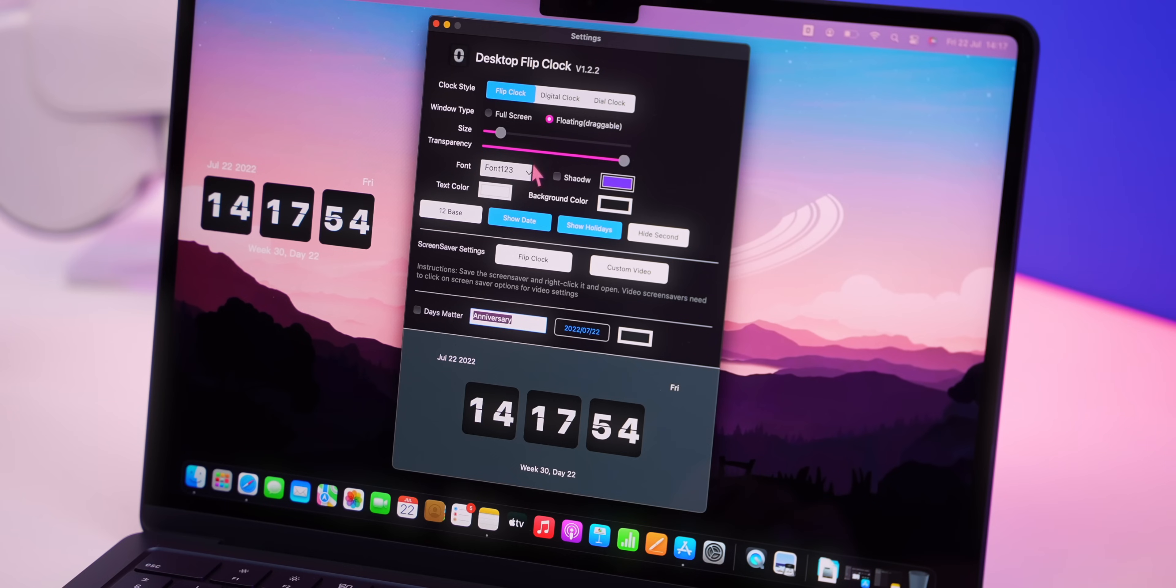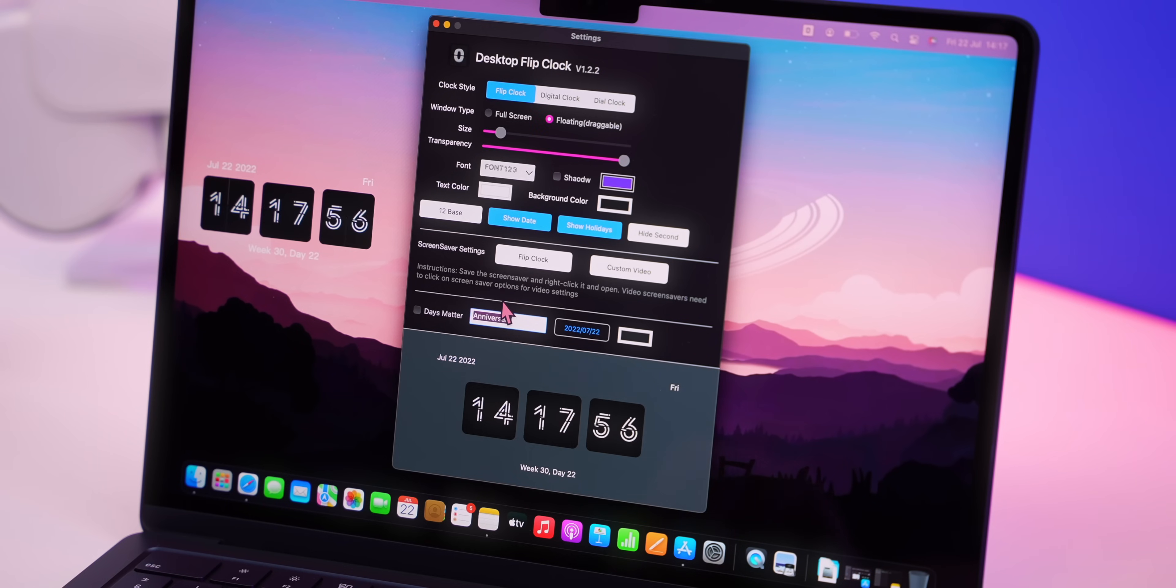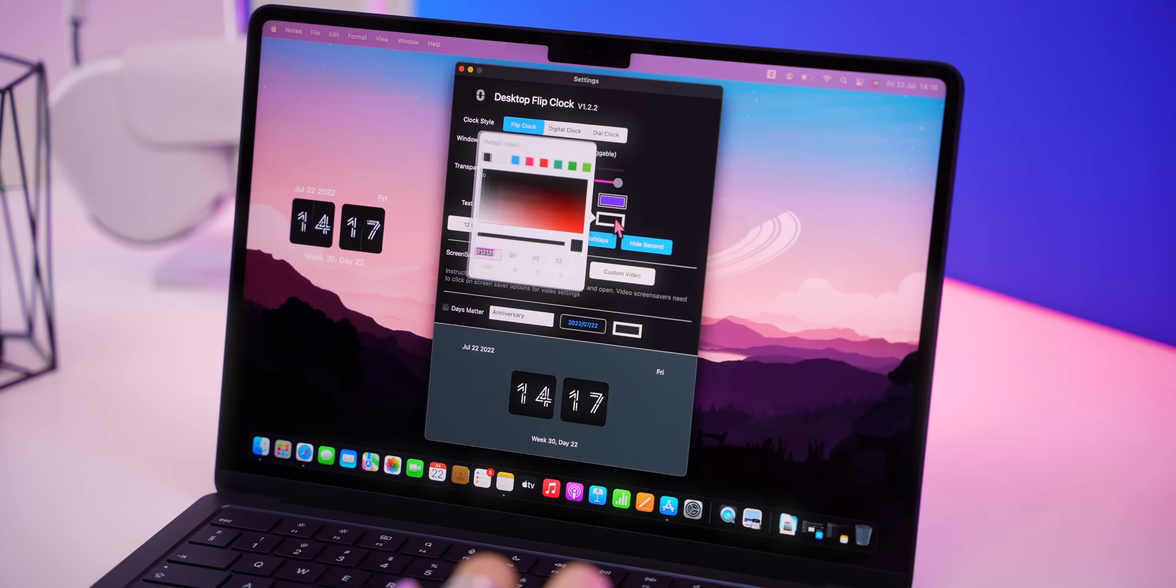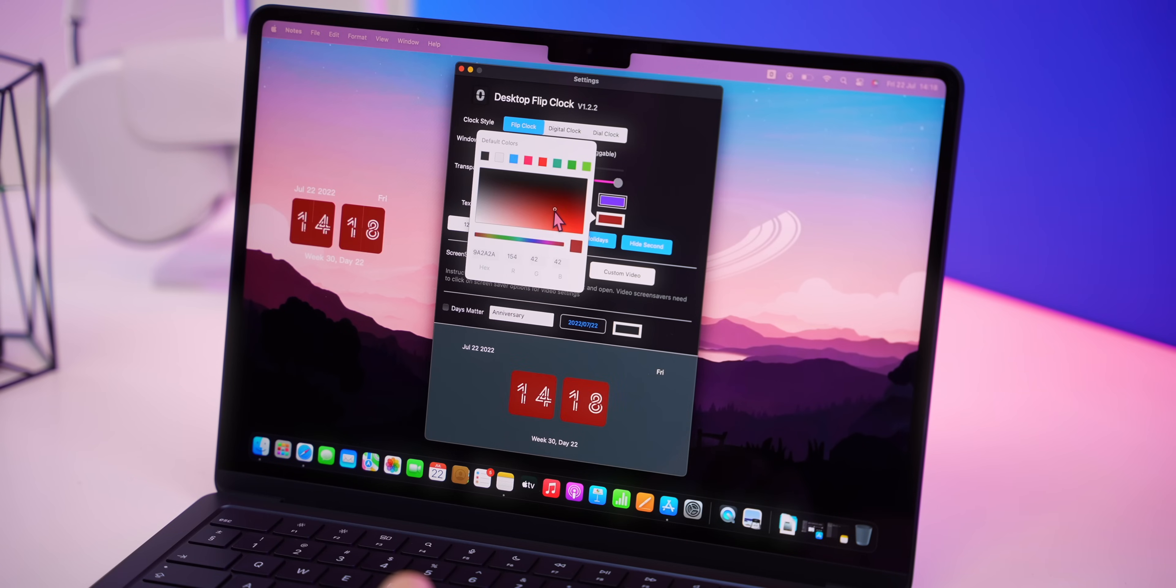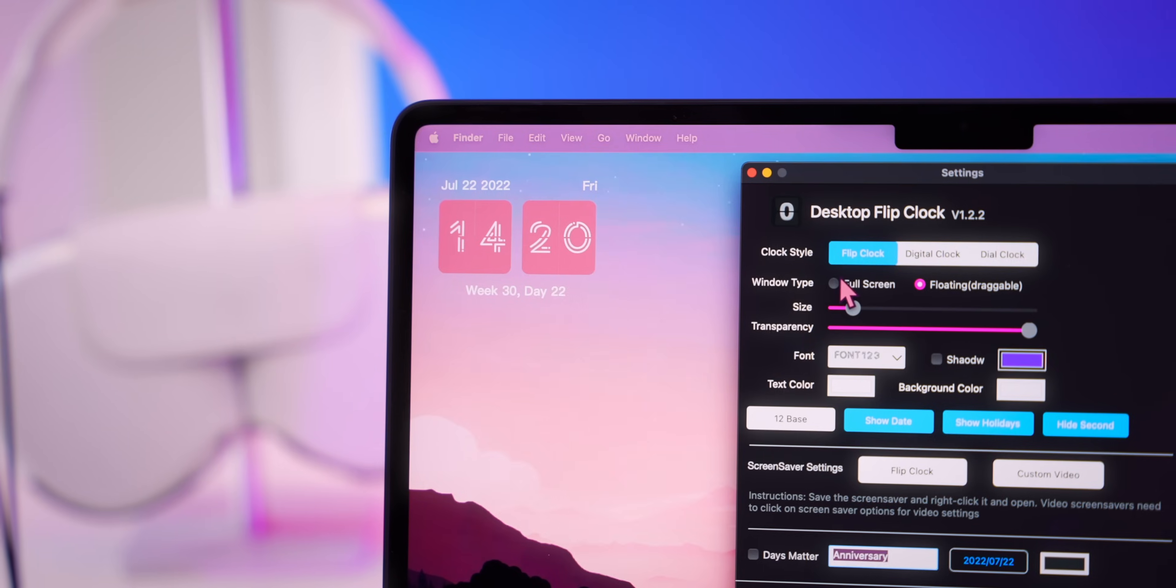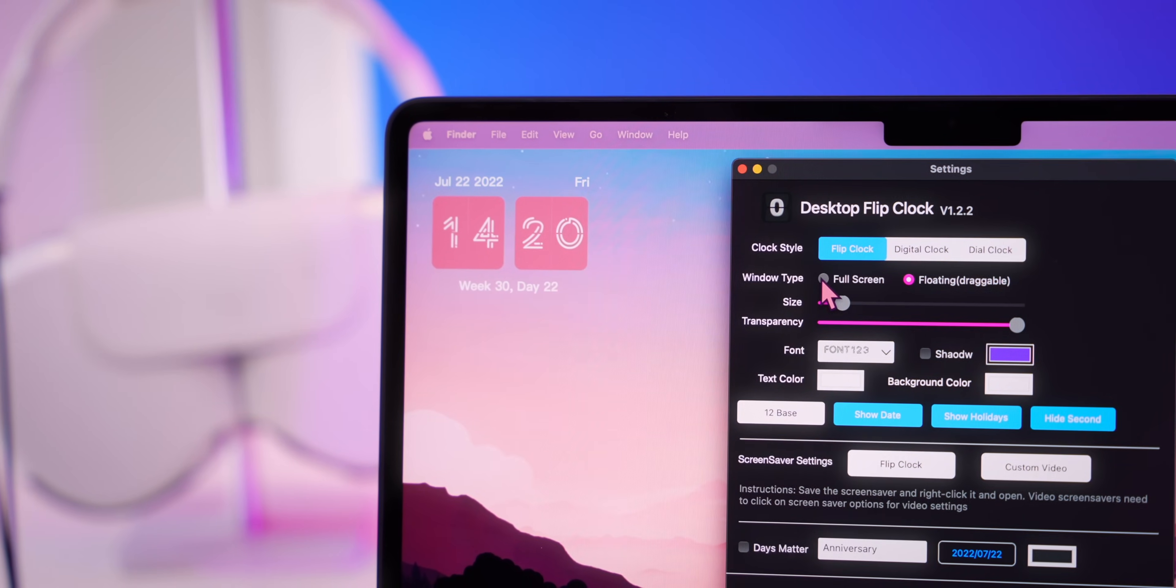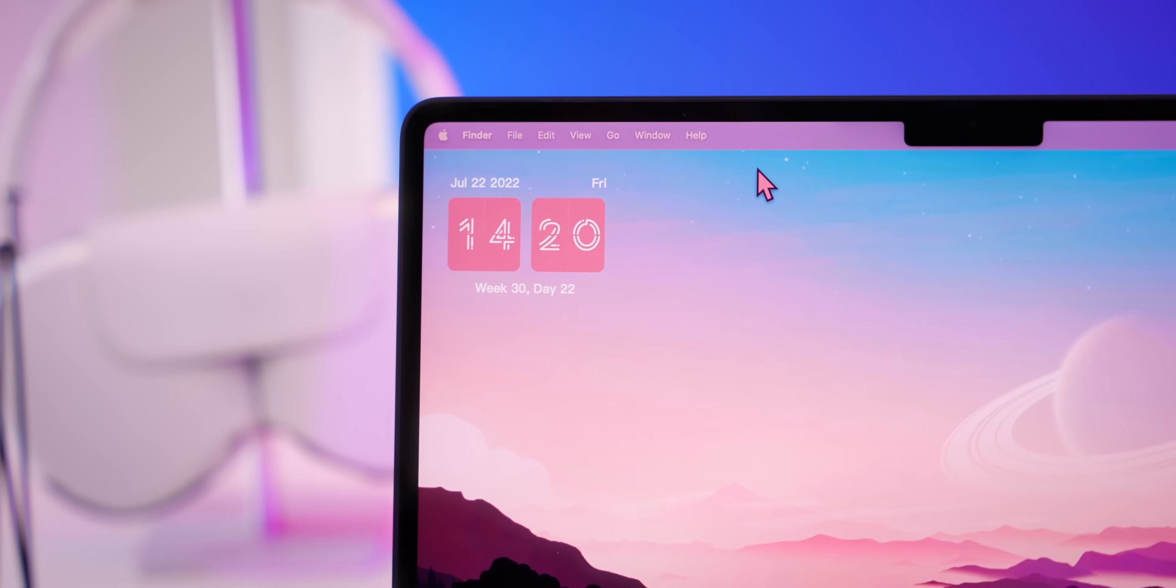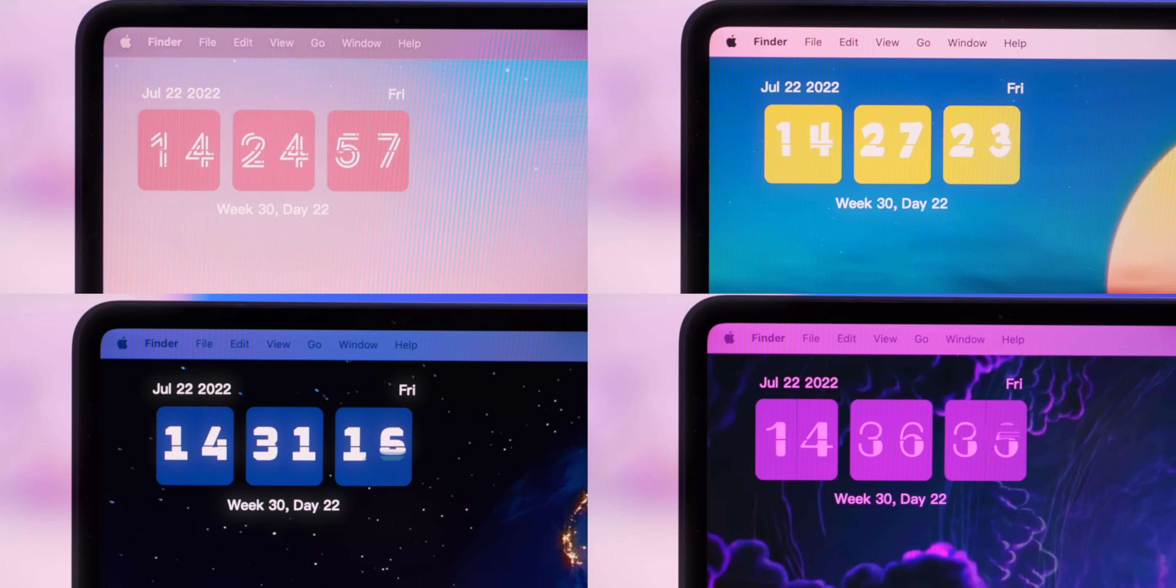Once it's installed there are so many different customization settings you can run through. It is also a free app but the paid version does just get you more customization options. So the choice is completely yours. But once you're done customizing your clock you can just place it anywhere on the desktop. Then just toggle on full screen mode and the clock will stay there.